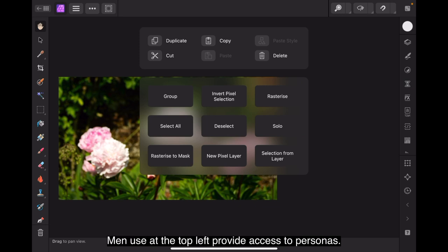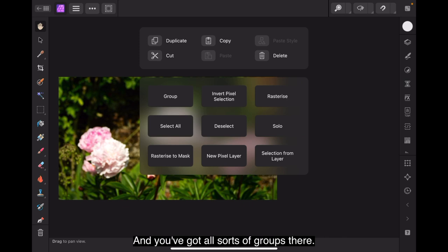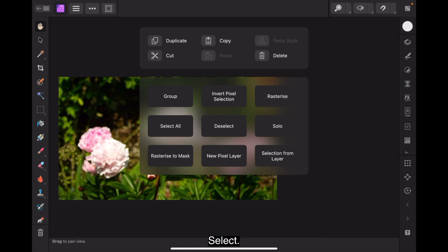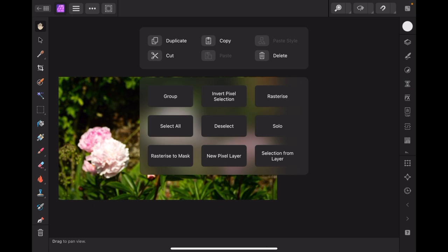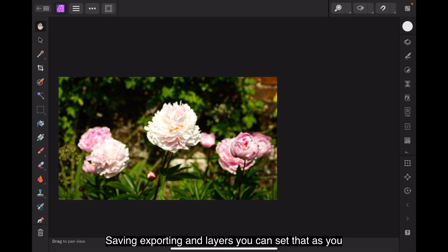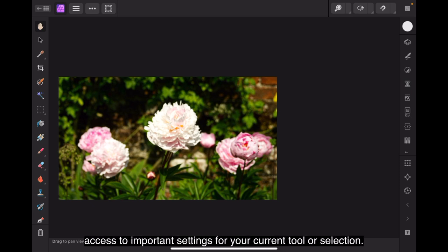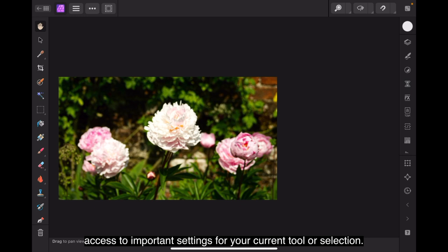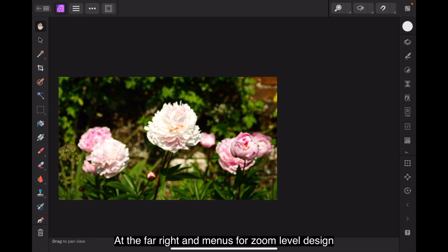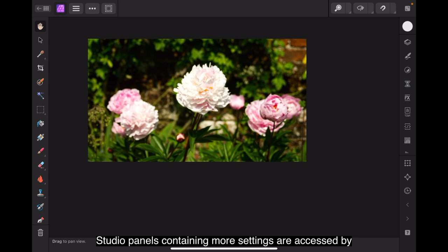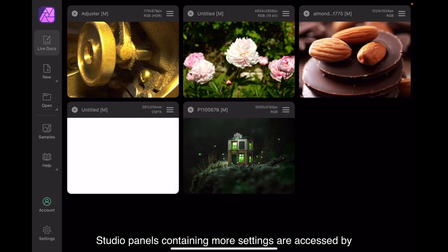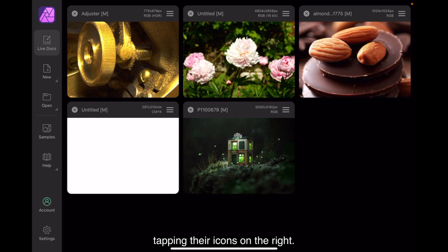Menus at the top left provide access to personas. And you've got all sorts of groups there. There's group, select, rasterize to mask, new pixel layer. There's lots of quick menus there that you can use. Saving, exporting and layers. You can set that as you like. To the right is the context toolbar for quick access to important settings for your current tool or selection. At the far right are menus for zoom level, design aids, preview mode and snapping options. Studio panels containing more settings are accessed by tapping their icons on the right.